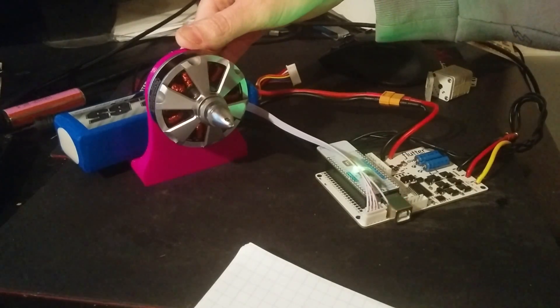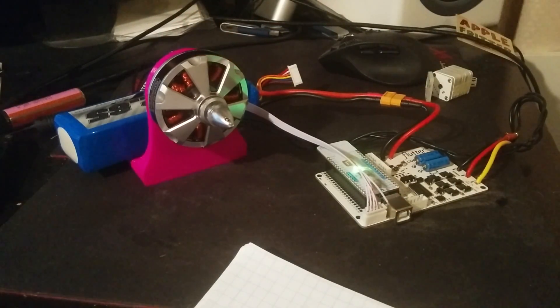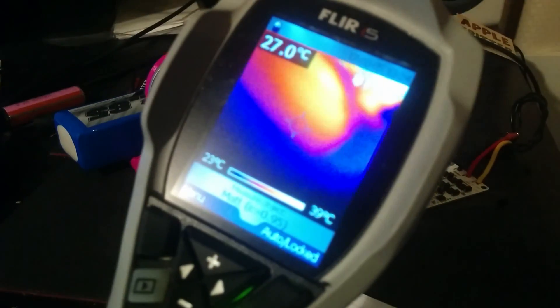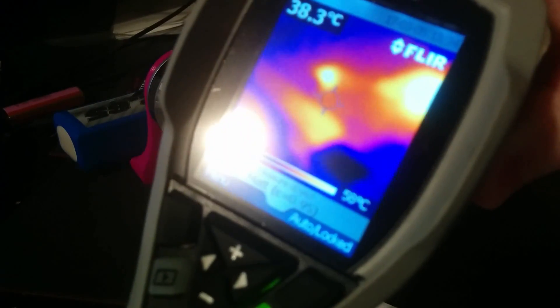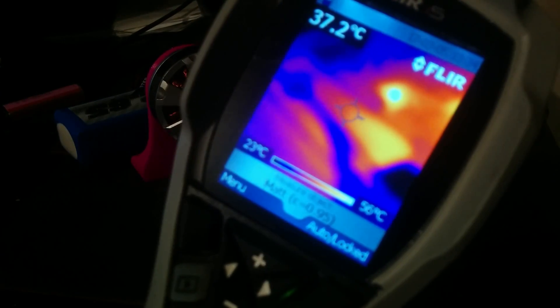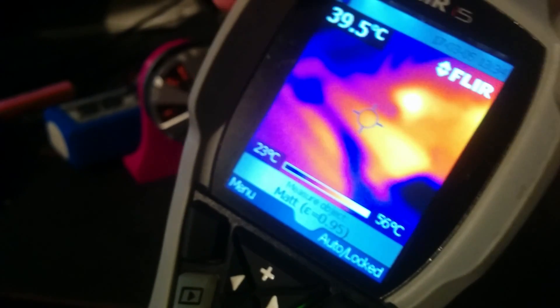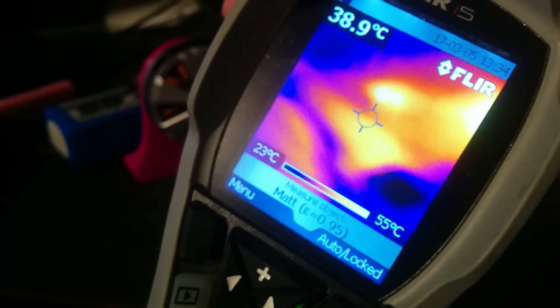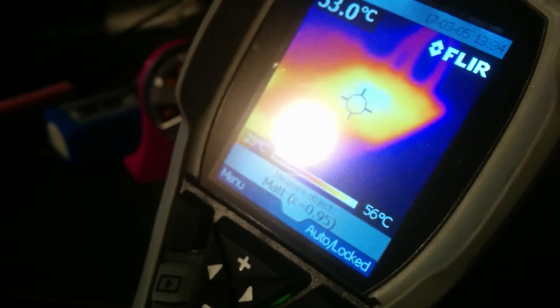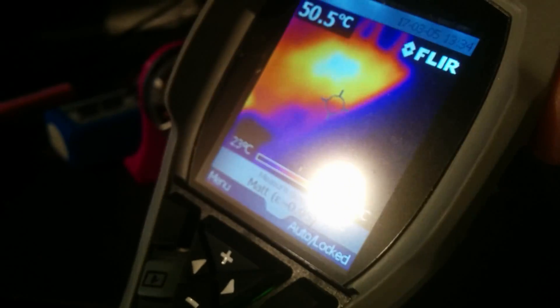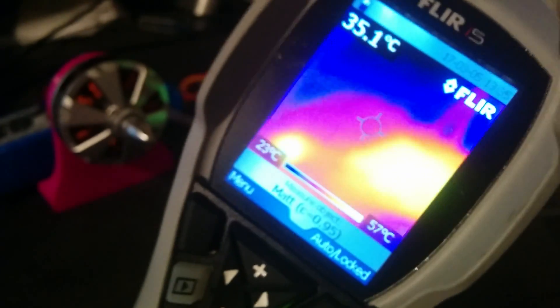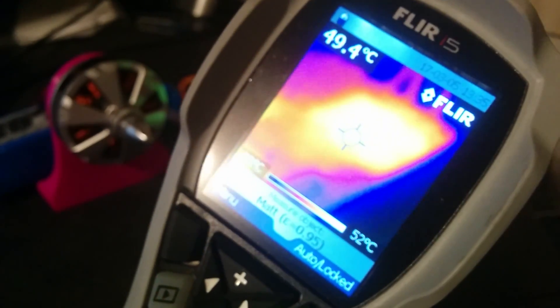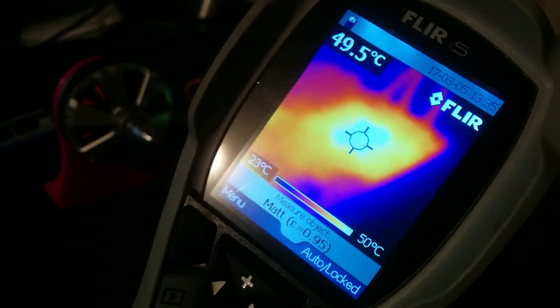So now what I'm going to do is show you in the thermal imager, the driver itself. So hopefully we can focus on this. Yeah, that's sort of decent. We're getting some glare, that's unfortunate. Let me see if I can adjust this. Yeah, okay, that's a little better.